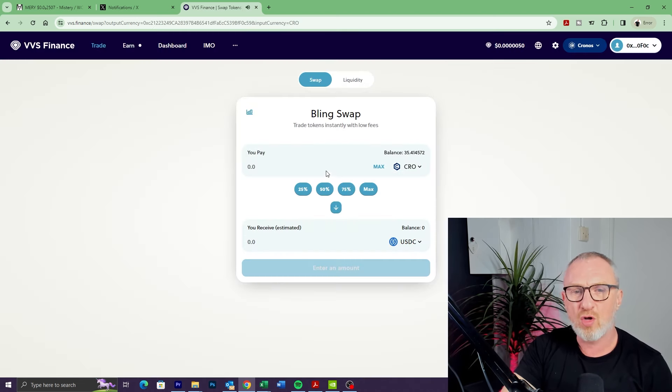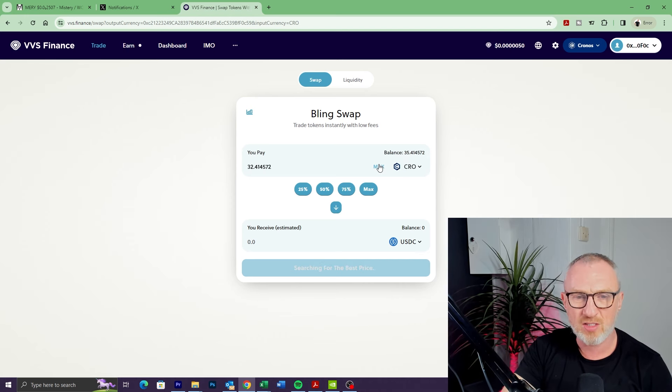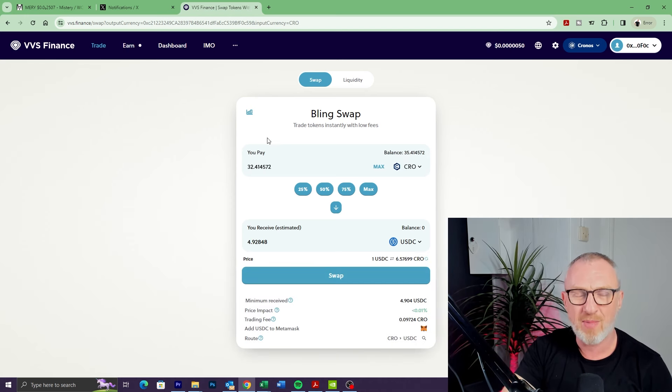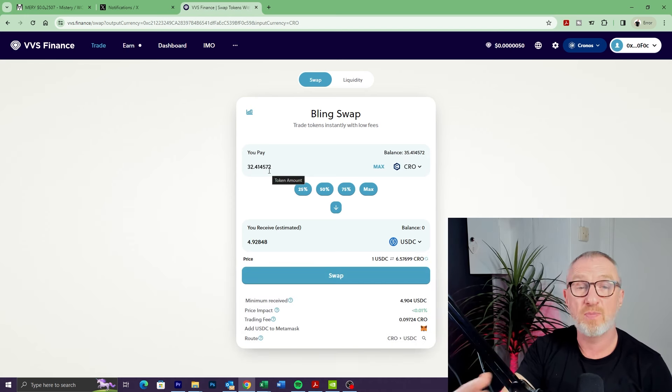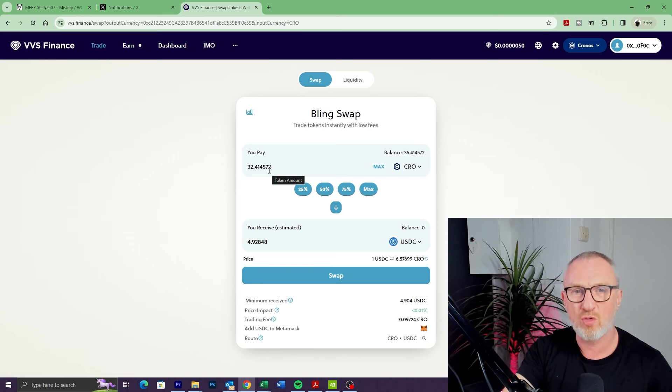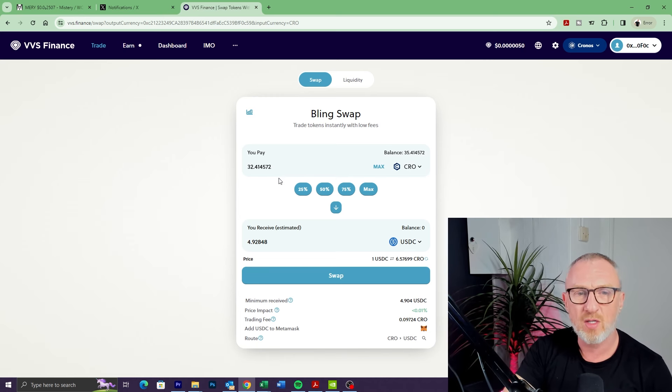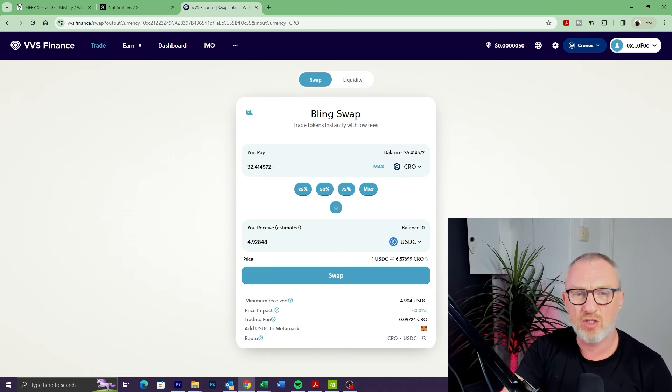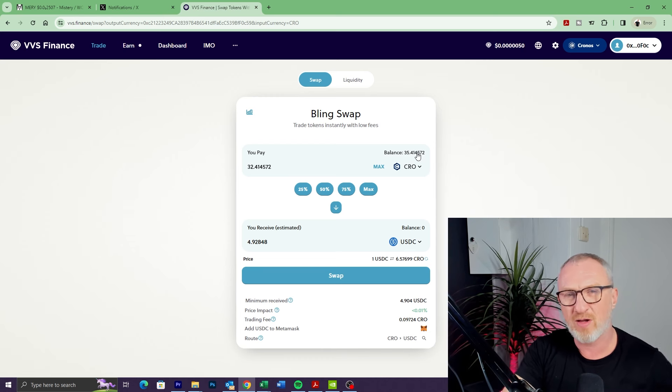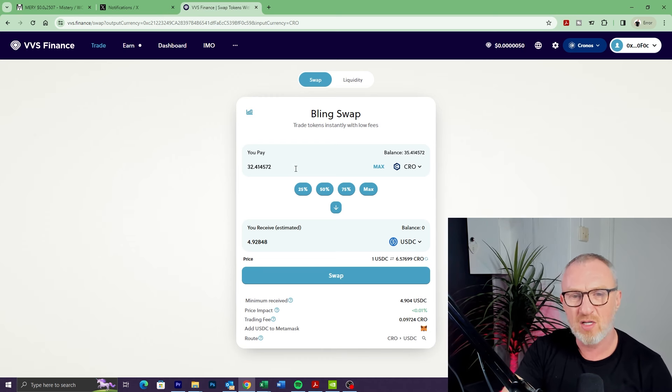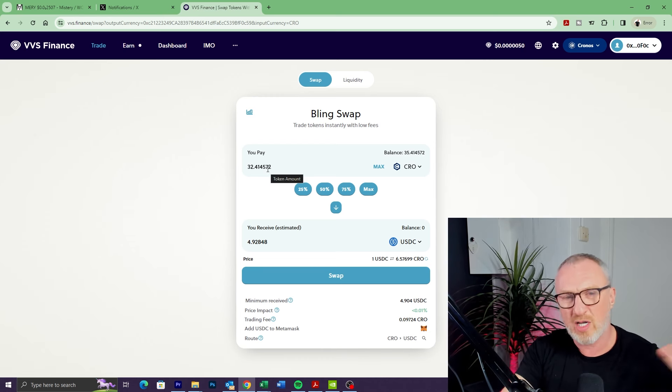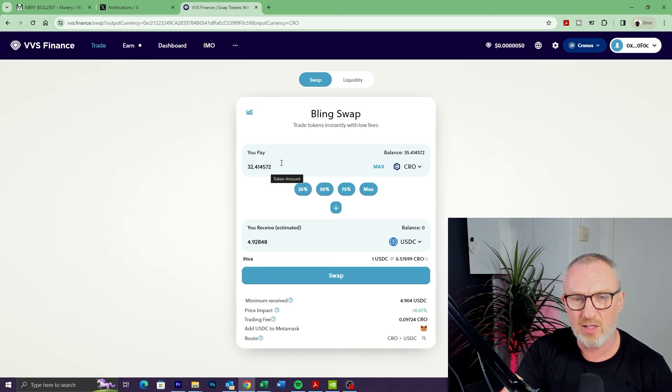We're going to click on CRO because that's all I've got in my wallet at the moment. I'm going to click on Max, so that will put in the maximum amount that I can spend, taking into account it's got to save a little bit for gas fees as well. You can see it's put 32 there, but I've actually got a balance of 35, so it's left that three for gas fees.